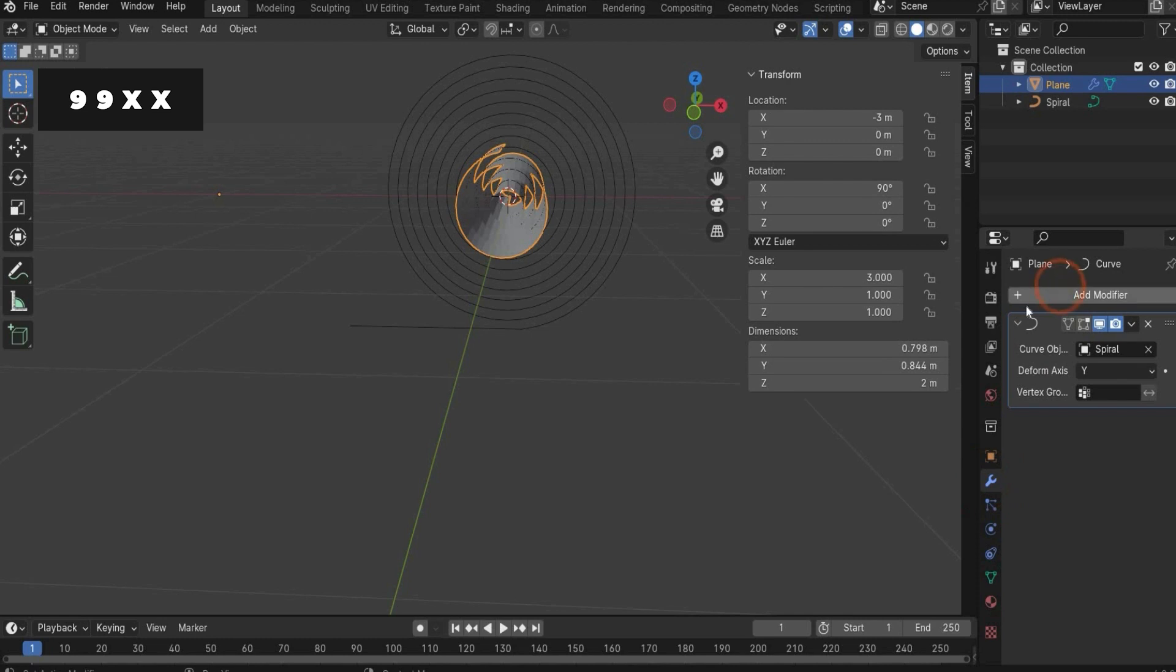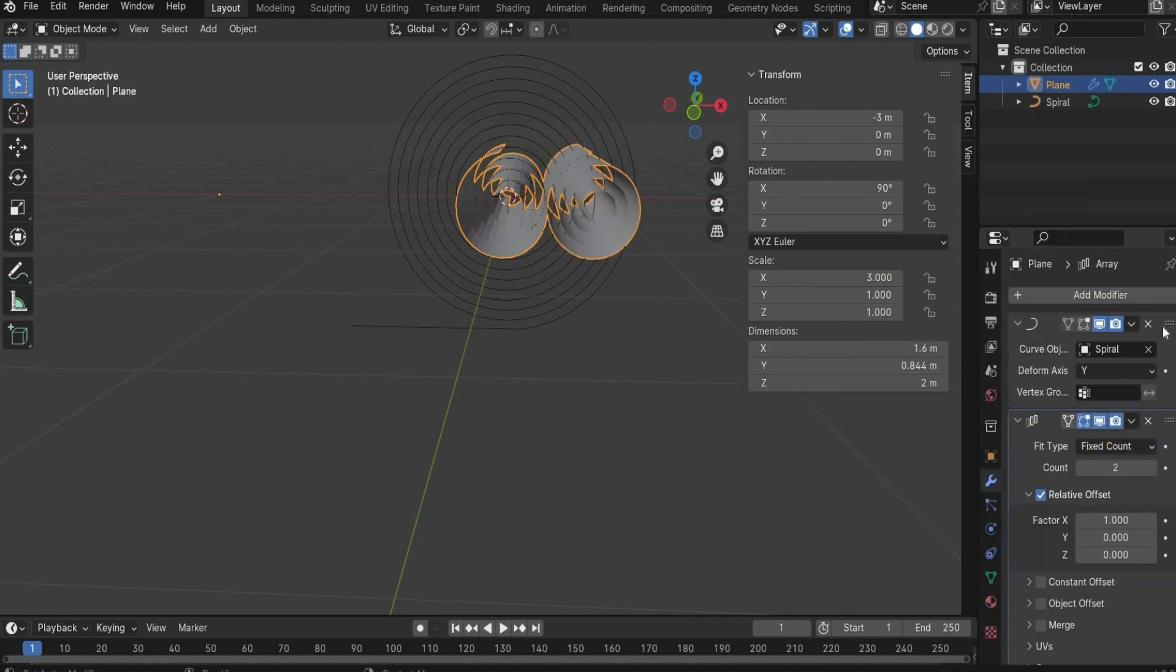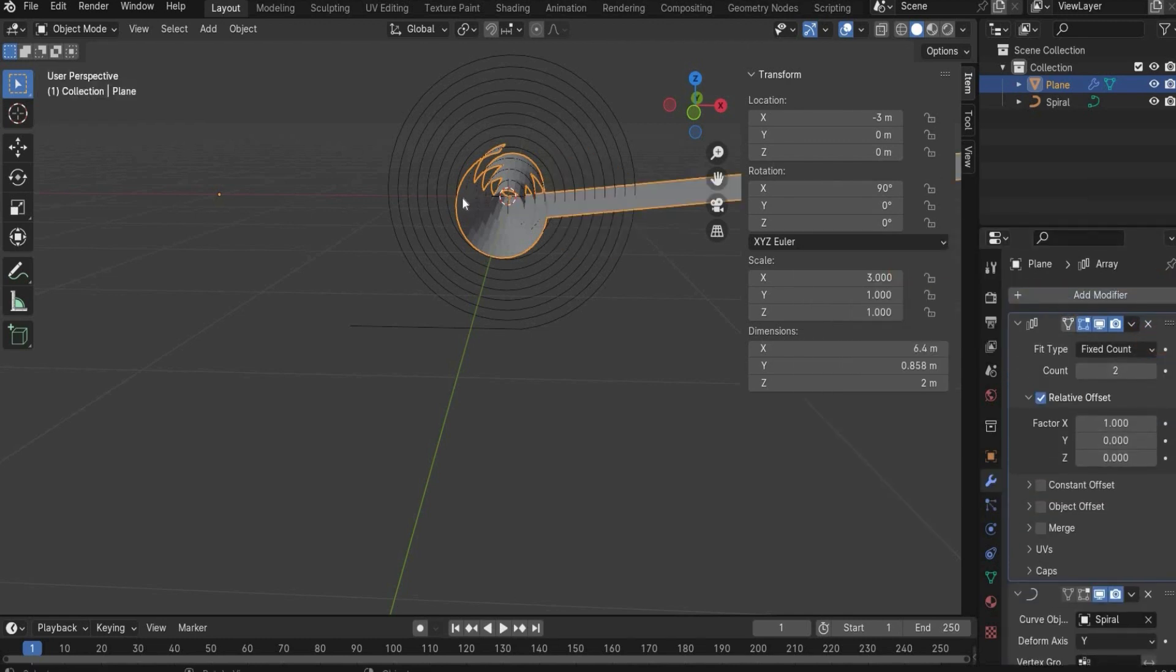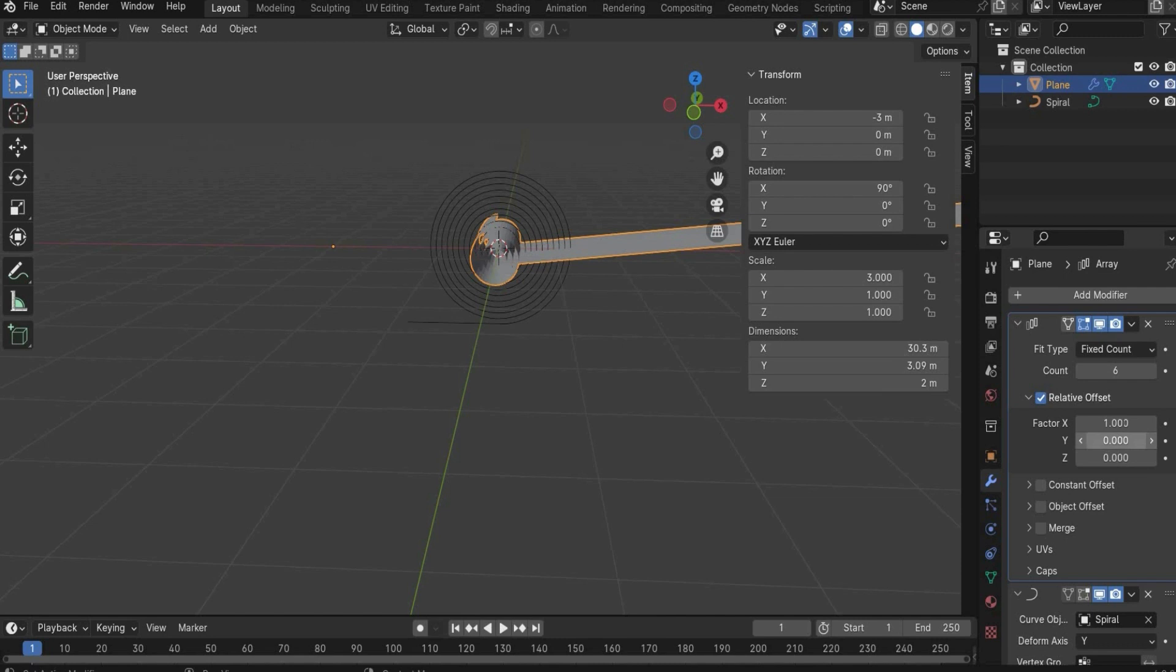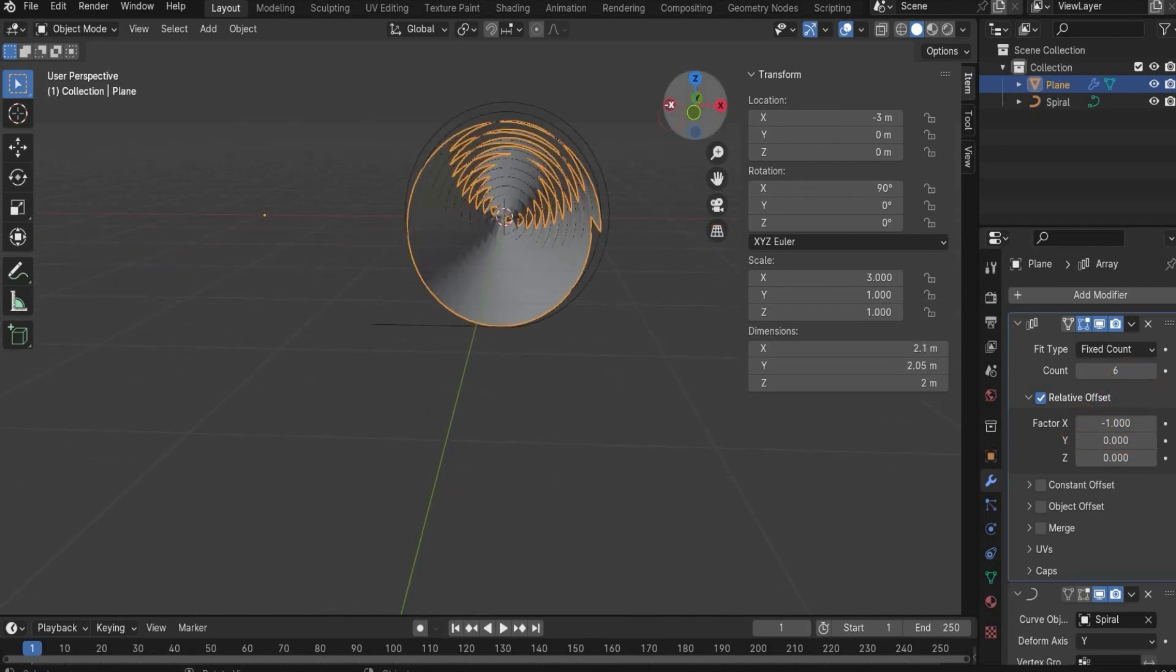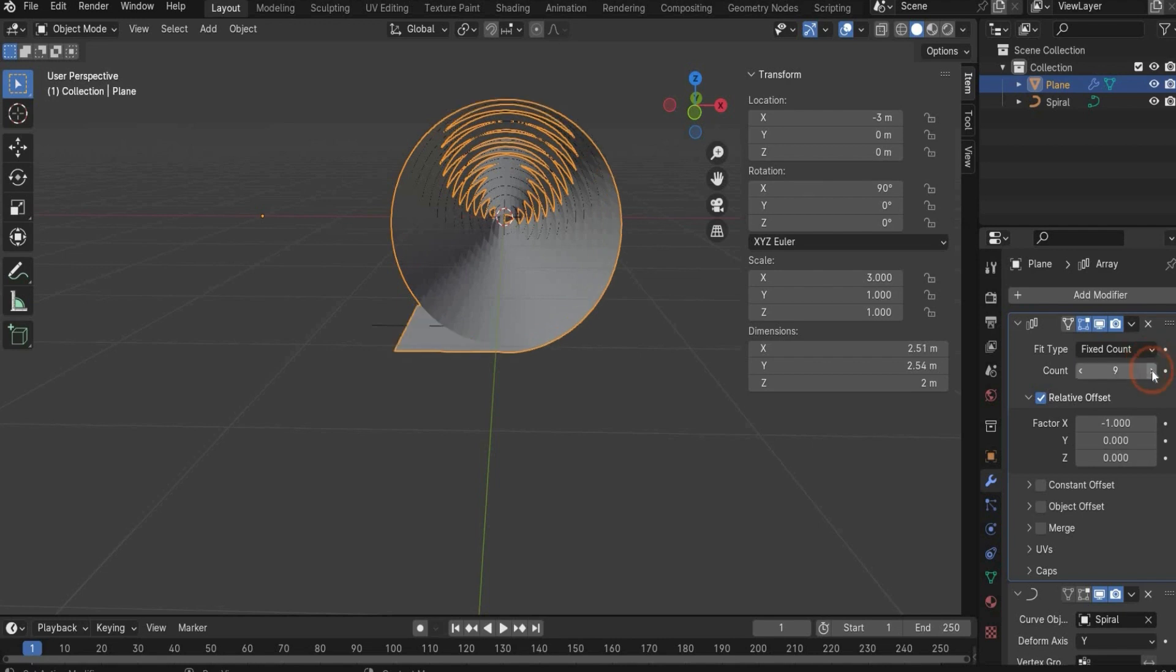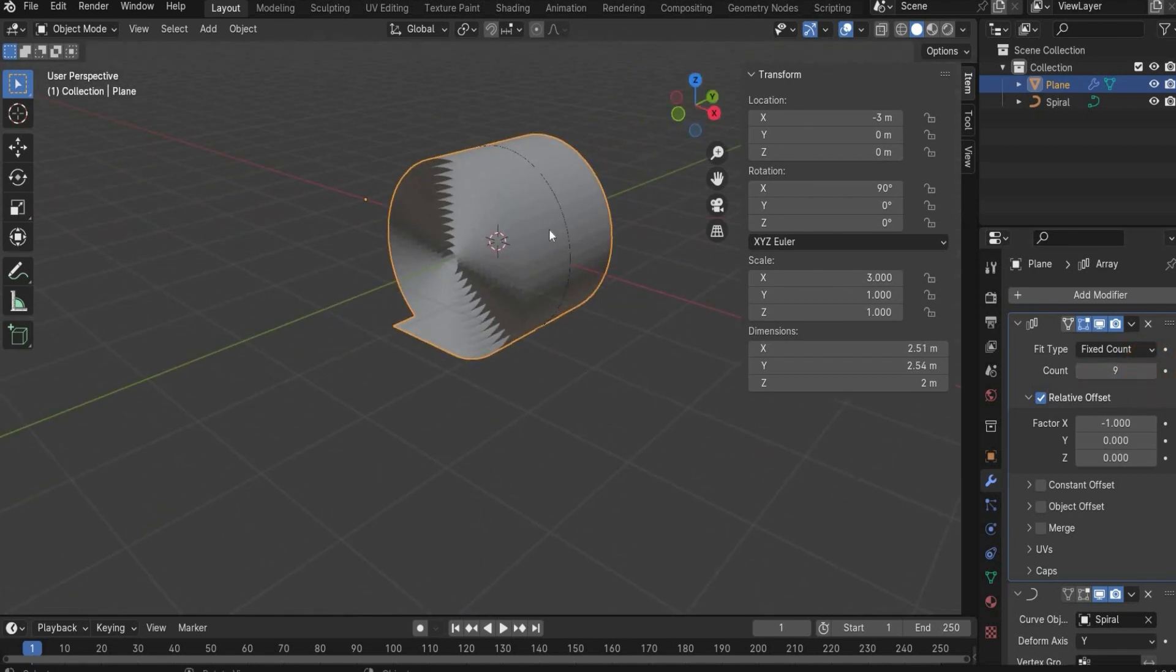Now we need also the array modifier. You have to put it up because we want to array the plane. Under count we have to choose six, and here we have to choose minus one. Perfect. As you can see you can also increase more the count if it's in the end. That looks good.